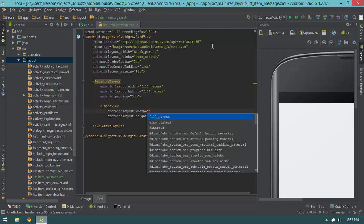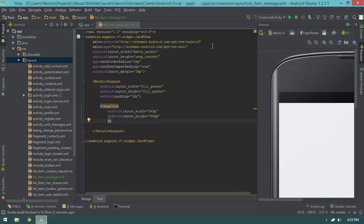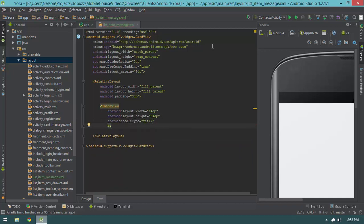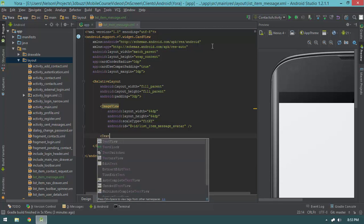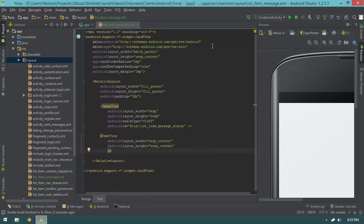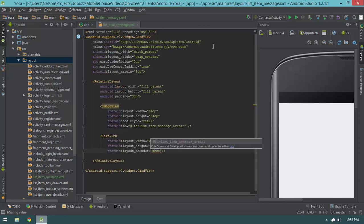Let's open up our ImageView, which will be 64dp by 64dp. We'll say scaleType is fitXY and give it an ID of list_item_message_avatar — this is going to be the avatar of the user who sent this message. Next up, let's do a TextView with wrap_content for width and height, and I'm also going to say layout_toEndOf message_avatar.